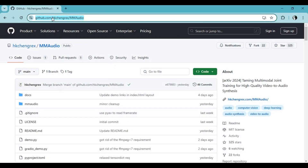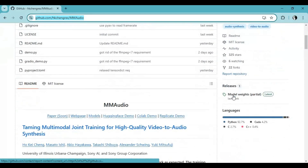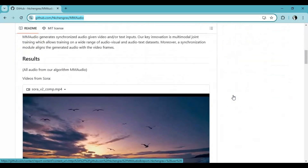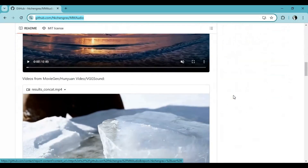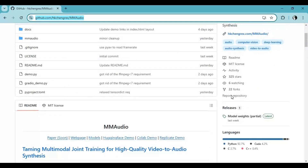Click on the GitHub link in my description to go to the main page of MM Audio. To install this you need to have at least a 6GB NVIDIA graphic card, Python 3.10.11, FFmpeg, and Visual Studio.